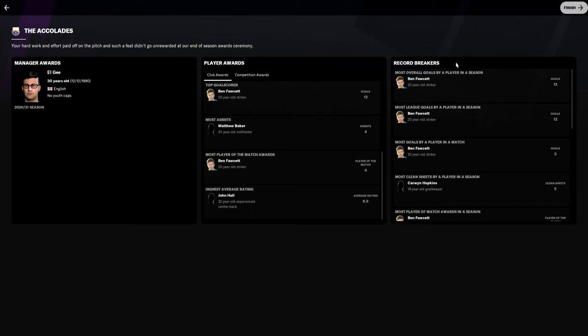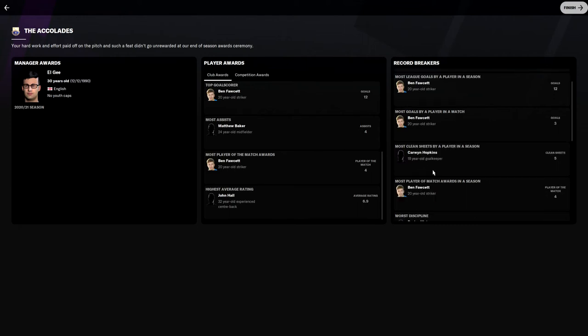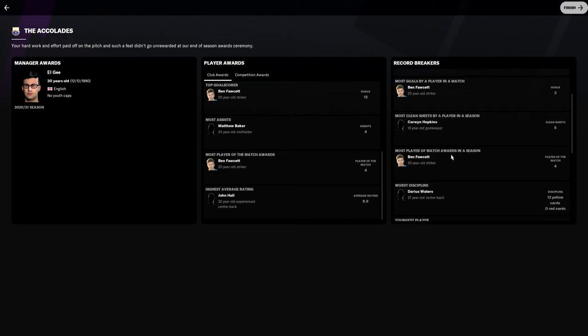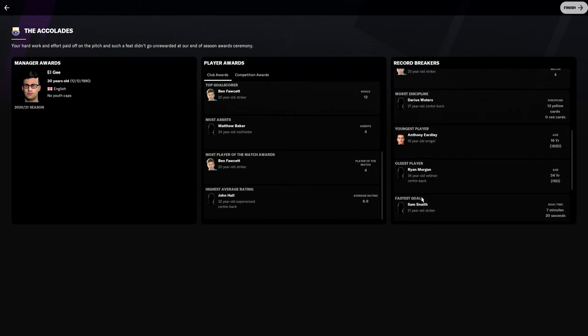Record breakers. Facet breaks the record for most overall goals in a season by a player. Most goals by a player in a match, three, he's broke that record which is decent. Most clean sheets by a player in a season, Cameron Hopkins. He's only 18 years old, I didn't actually know that, probably should have paid more attention. Youngest player Anthony Eardley, 16 years old, 182 days.